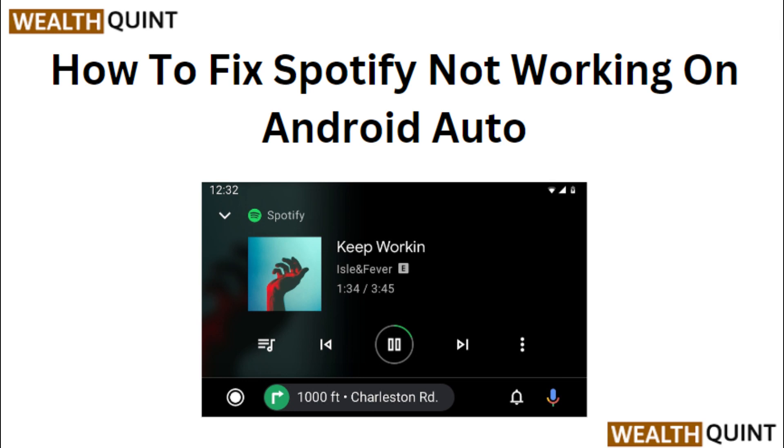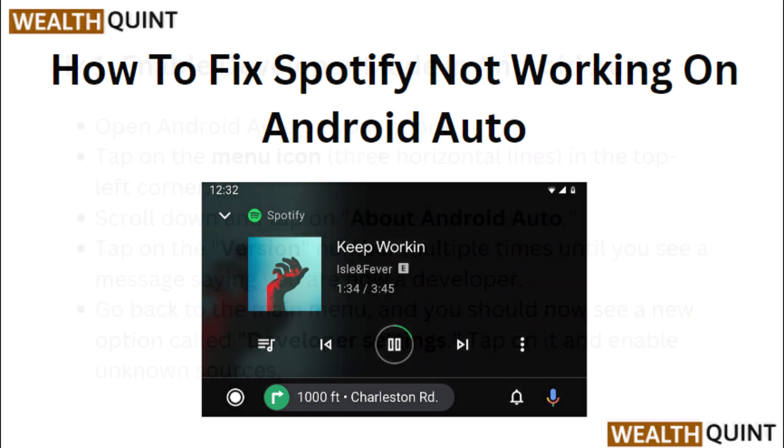Hi everyone. In today's video we will see how to fix Spotify not working on Android Auto.